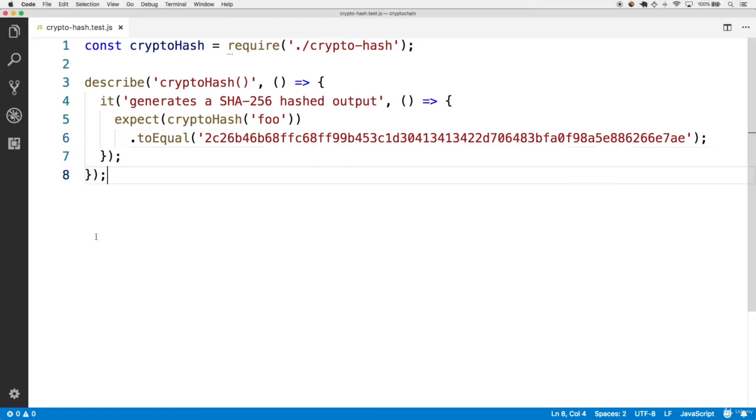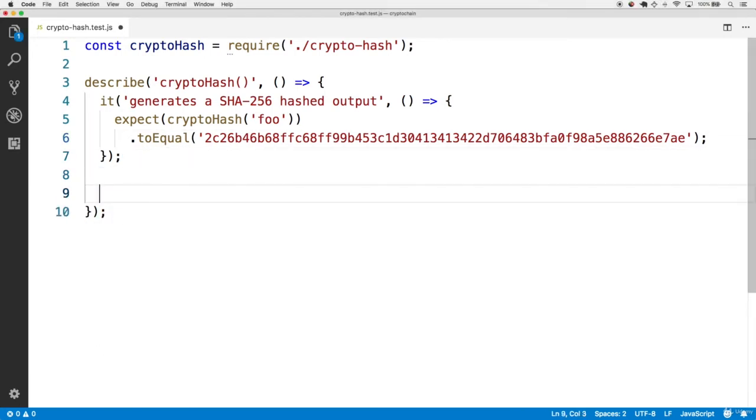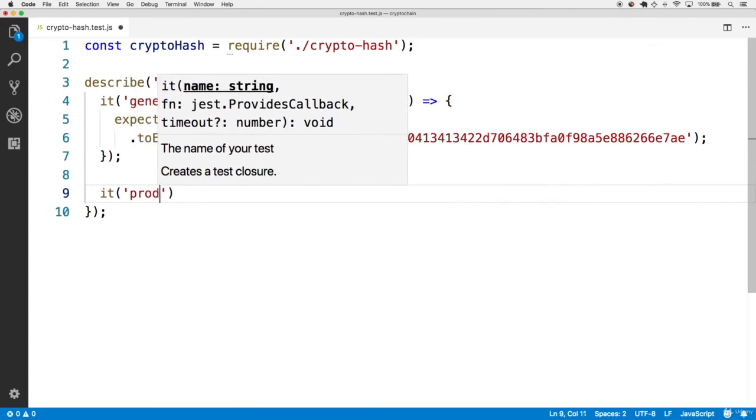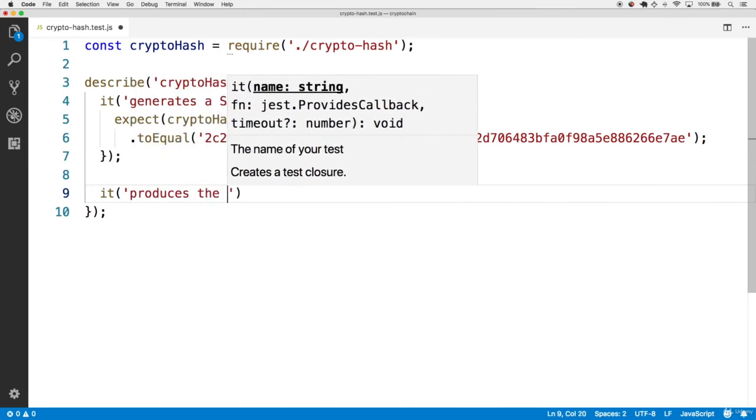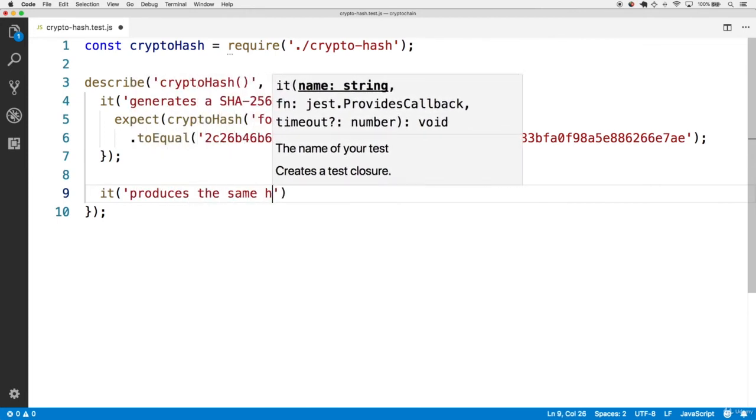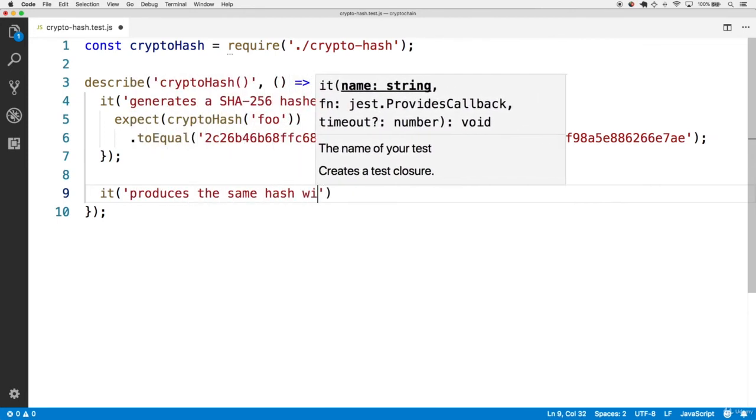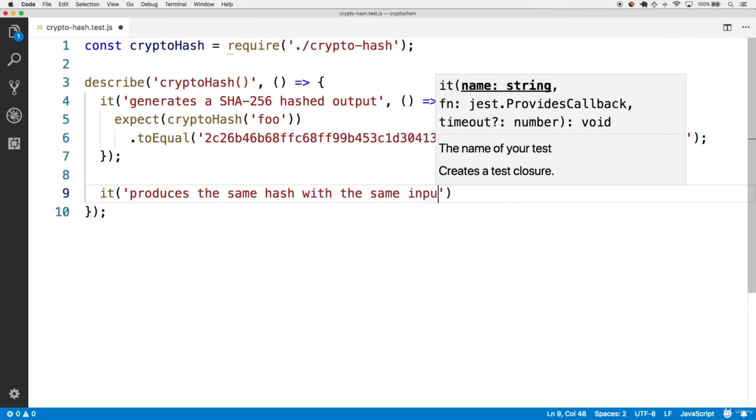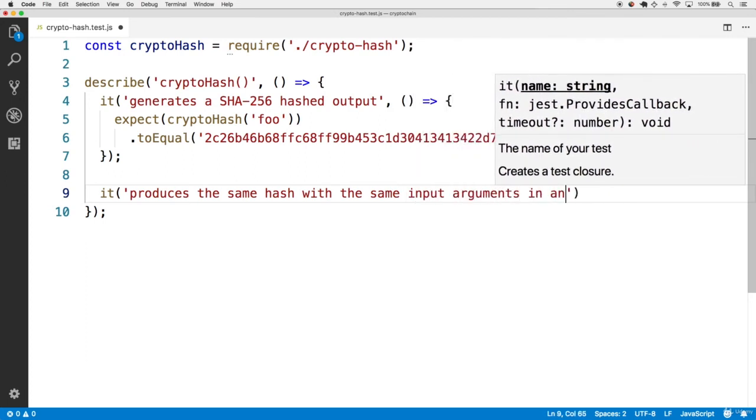Let's make a new test that says it produces the same hash with the same input arguments in any order.